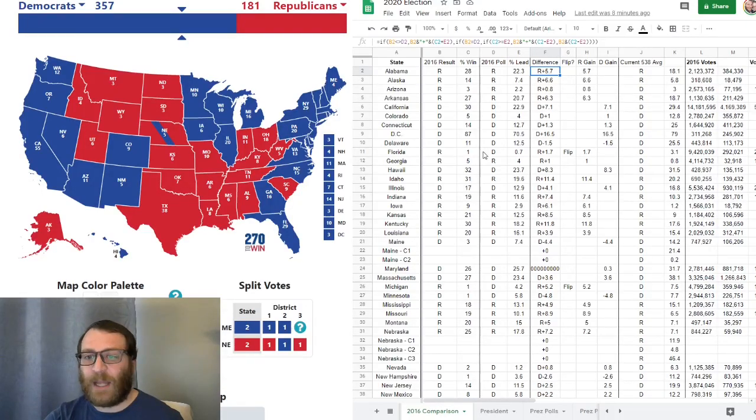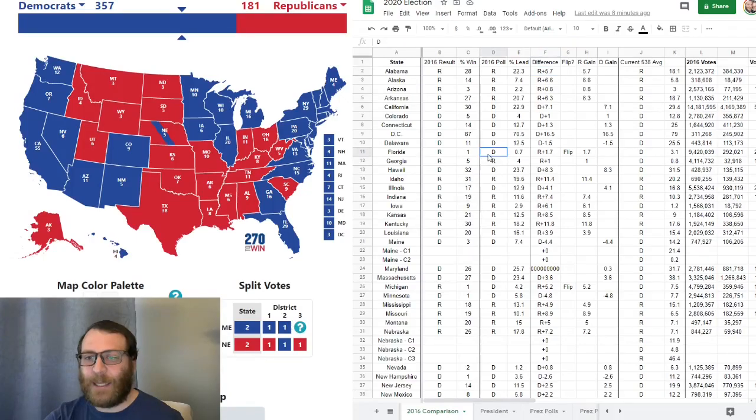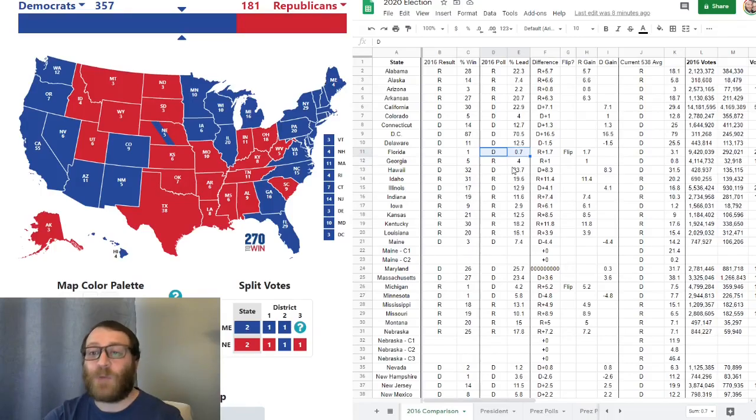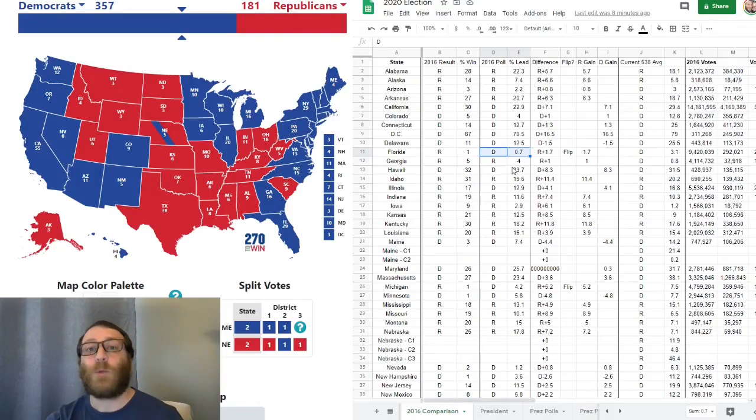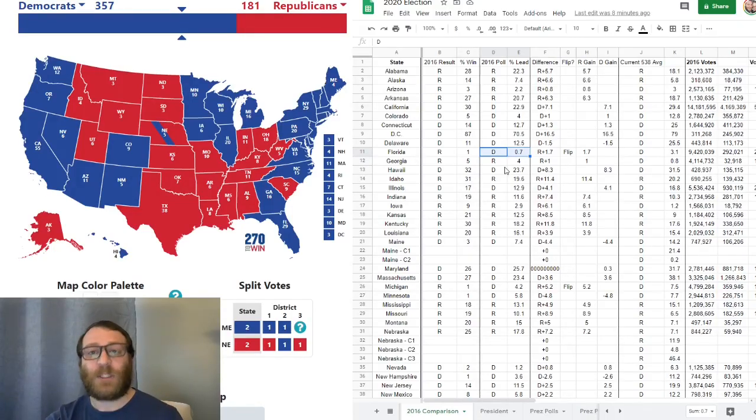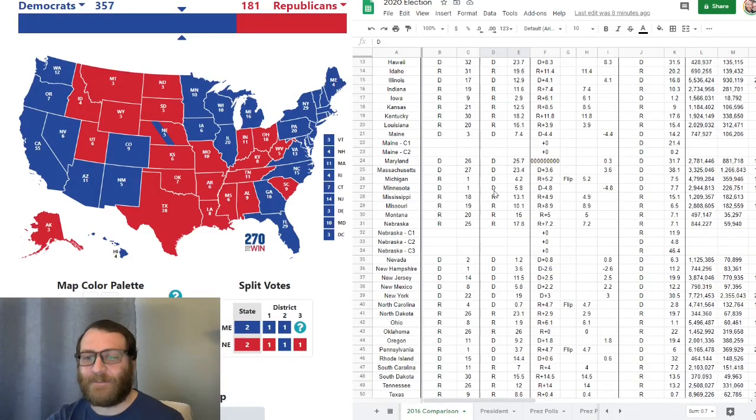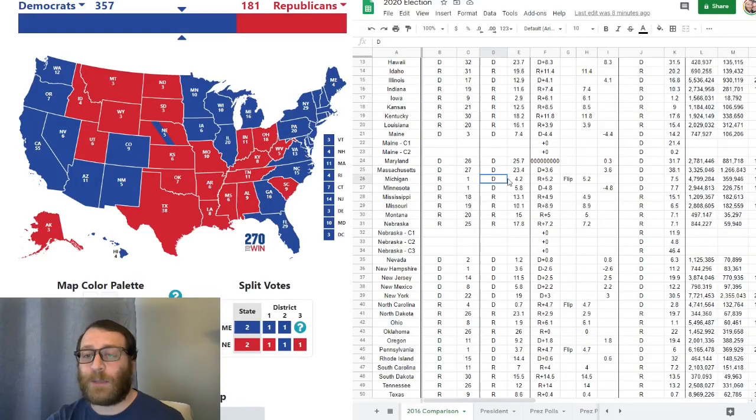For example, in 2016, Hillary Clinton was polling ahead in Florida by 0.7. Now, there was a flip in the Republican direction by 1.7, which is within the margin of error. But that toss-up state ended up flipping back to Trump.